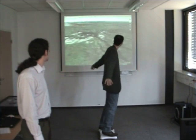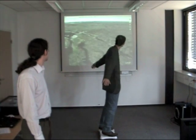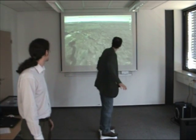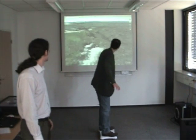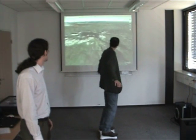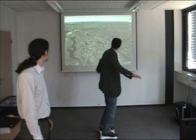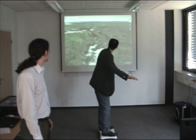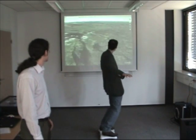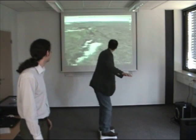Yes, of course. Now we will show you some interactions with Google Earth, like in the first video. We will move to the right, to the left, forwards and backwards.